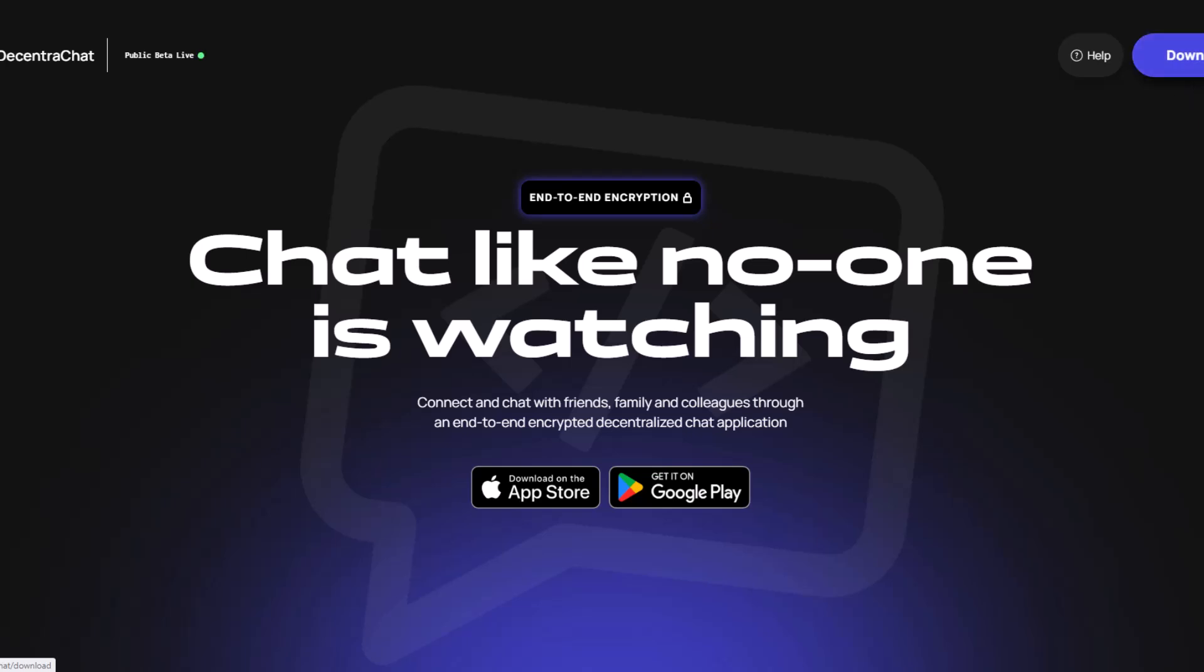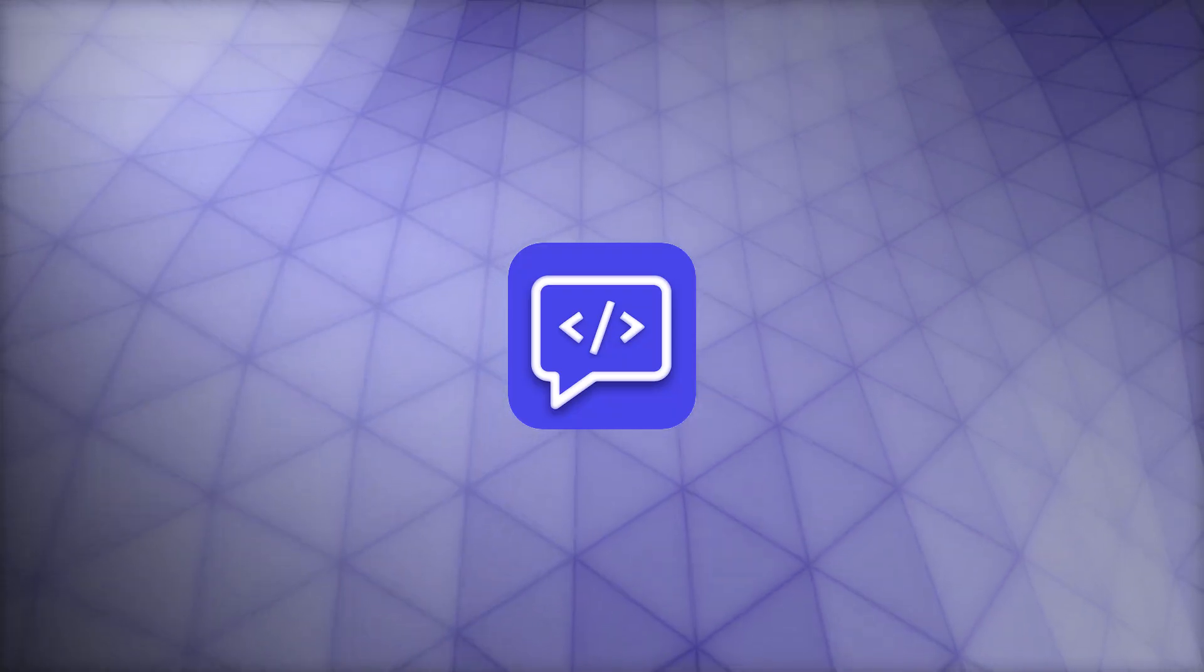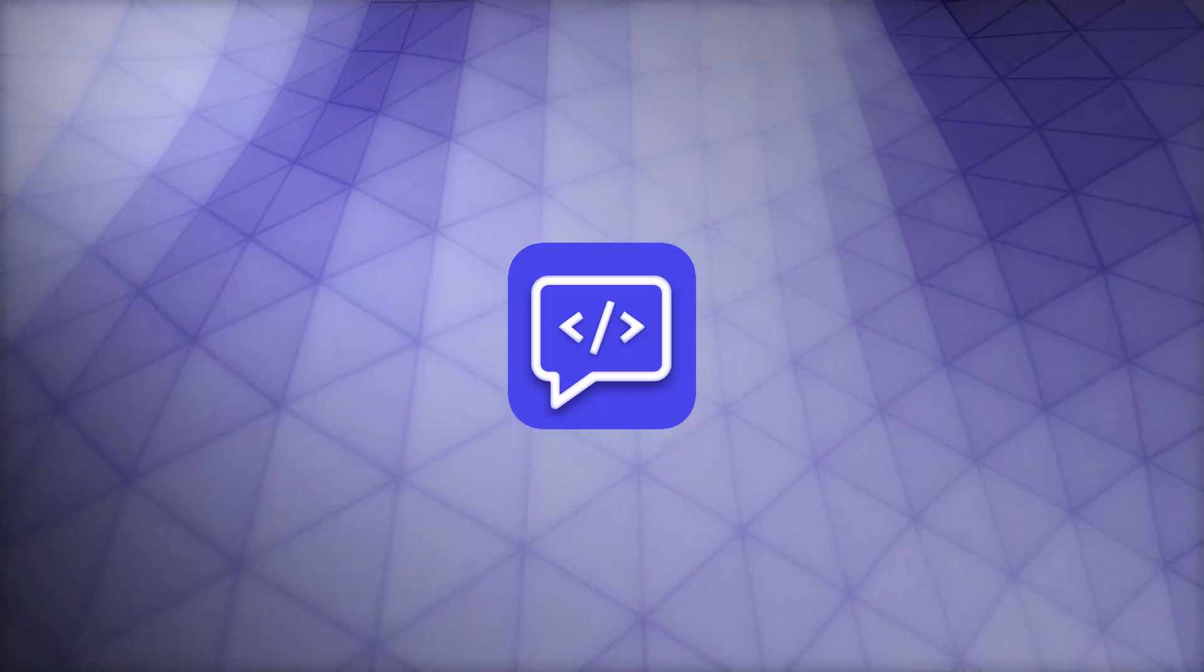DecentraChat is a decentralized and encrypted messaging app by DecentraWeb. It offers an array of features designed to protect your privacy and enhance your communication experience. I'll also show you if you already have DecentraChat how you can change your Web3 identifier to a FIO handle.